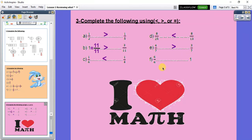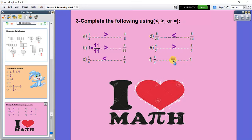The last one: I have 6 over 6 and I have 1. Any number over itself equals 1. Then here it will be equal. Thank you, Primary 4.